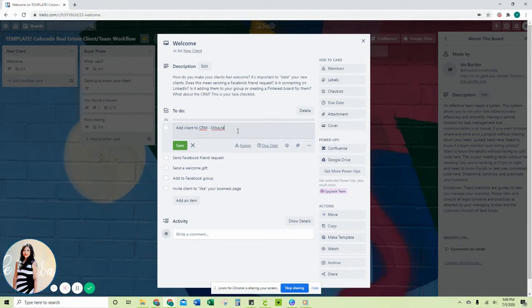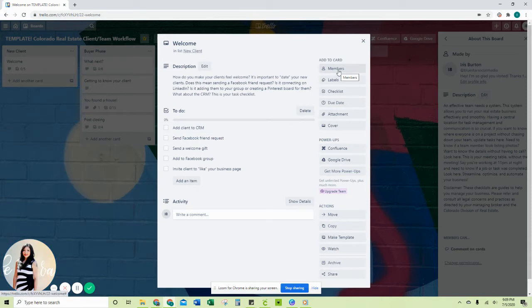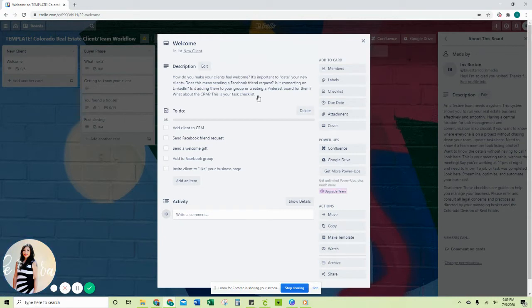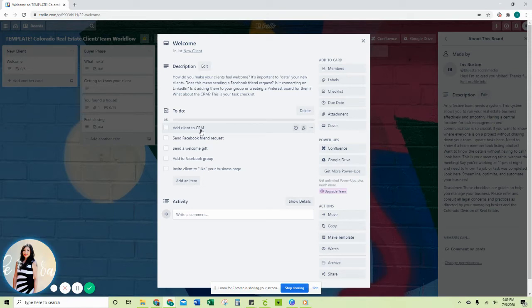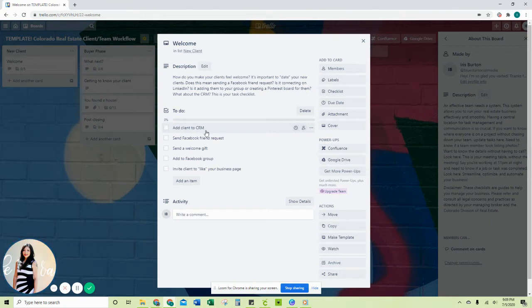You can add members, labels, checklists, due dates, and attachments. In here, the first thing you're going to do is add your client to the CRM, whatever CRM you are using. That's the customer relations management software program. You want to add them to that list. If you have an Excel spreadsheet, you want to add them to that list as well so that you can import into any file you want to keep that updated.